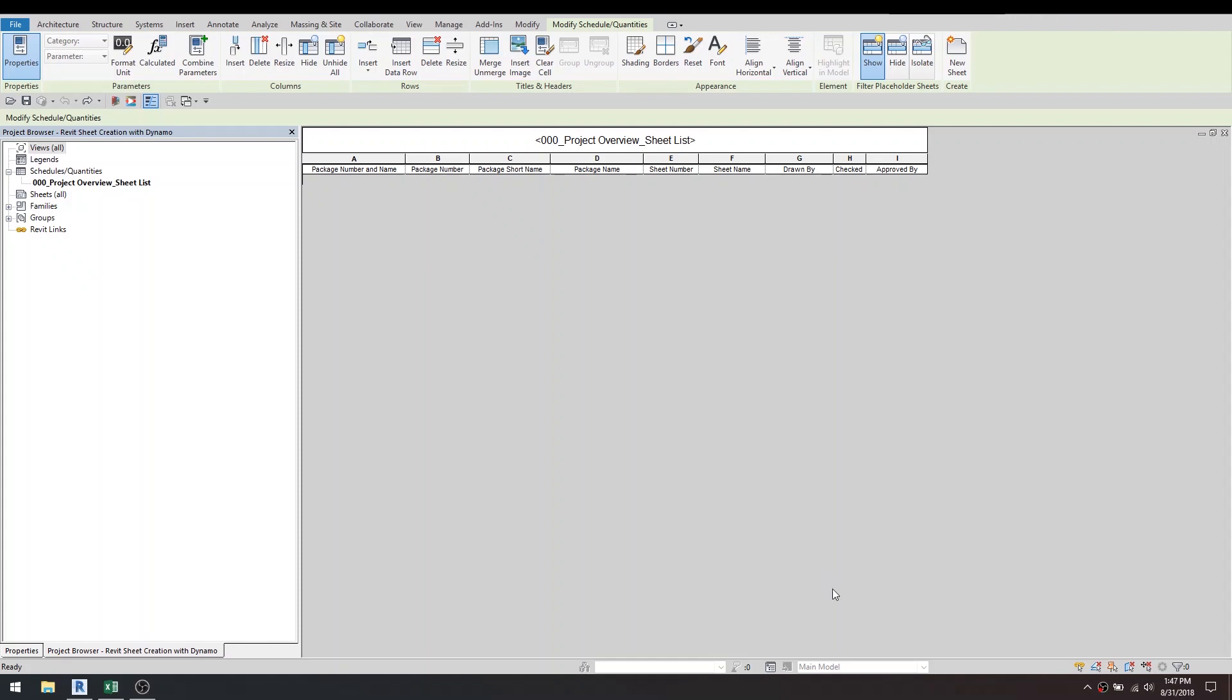Hi and welcome to the video. This is purely just to show you how you can automate sheet creations in Revit through Dynamo and then how to set up a Dynamo player just to make it less intimidating for other users to use the script.